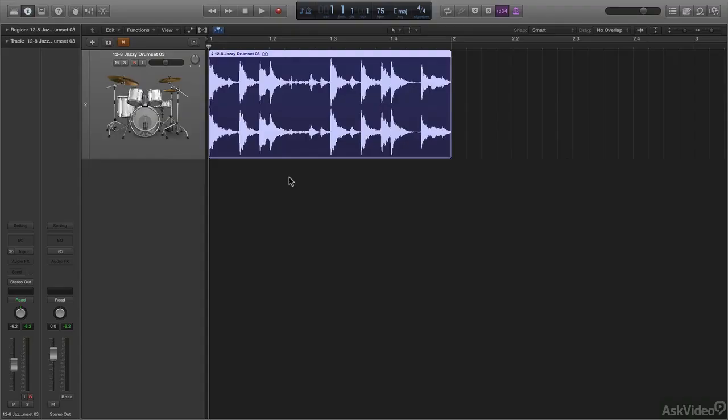In this tutorial I will cover some of Logic's hidden audio editing tools. I assume that you have a basic knowledge of Logic Pro so I won't spend time going over the basic editing tools other than to just mention them. So let's do a quick overview of the audio editing tools.